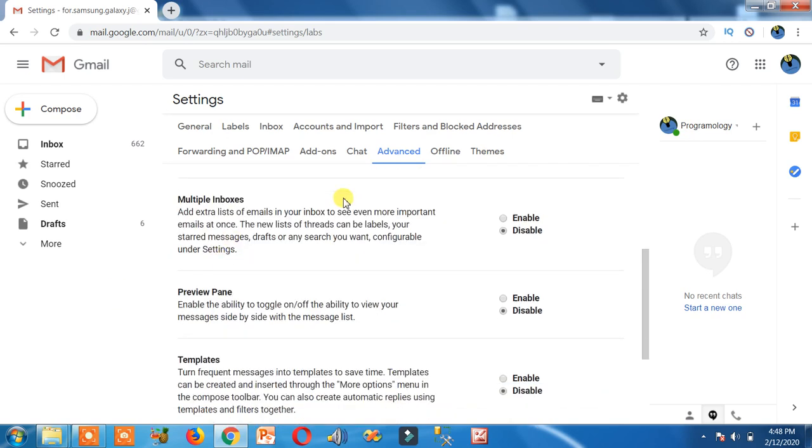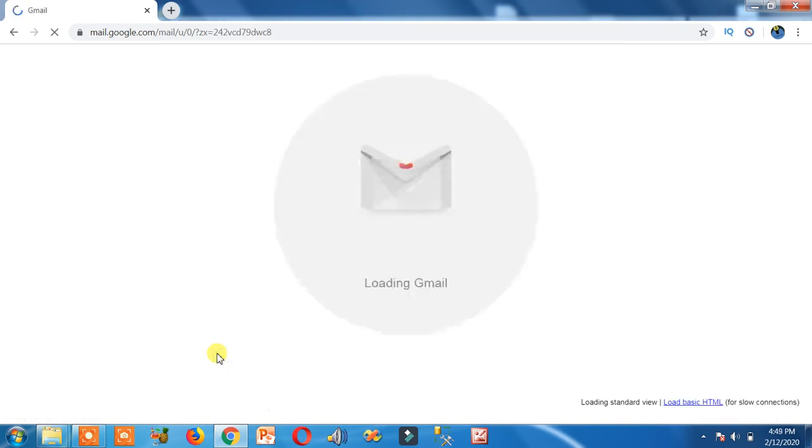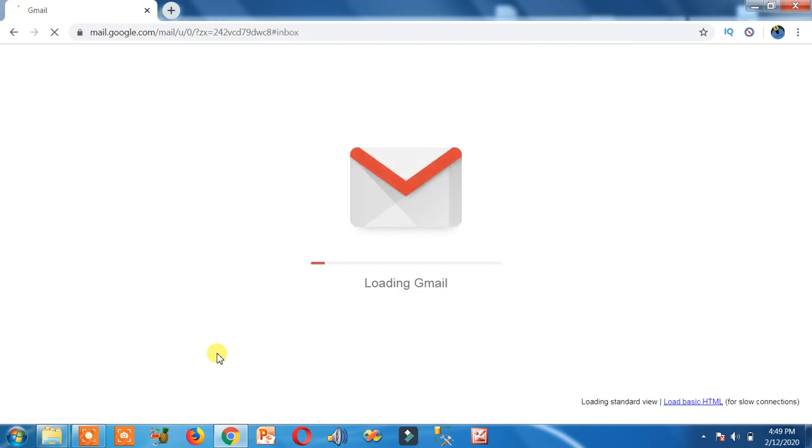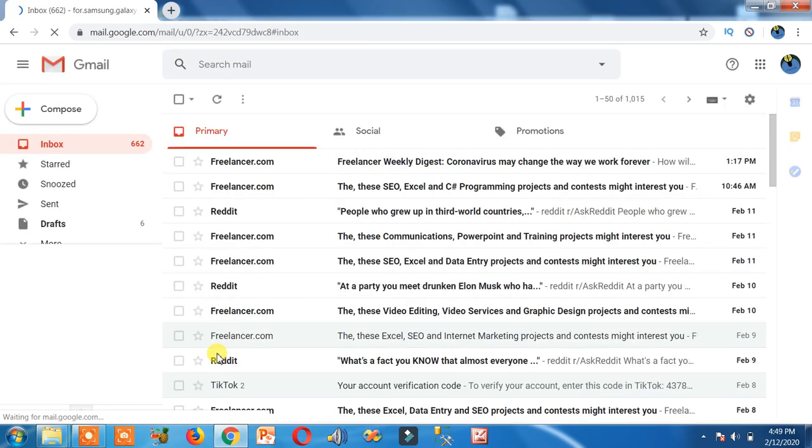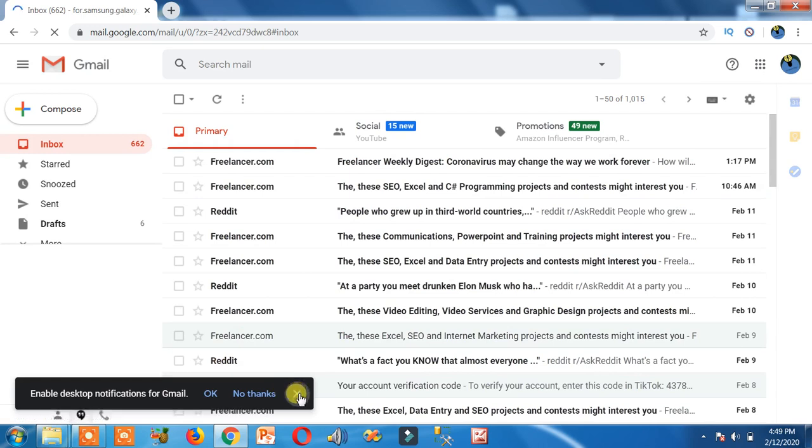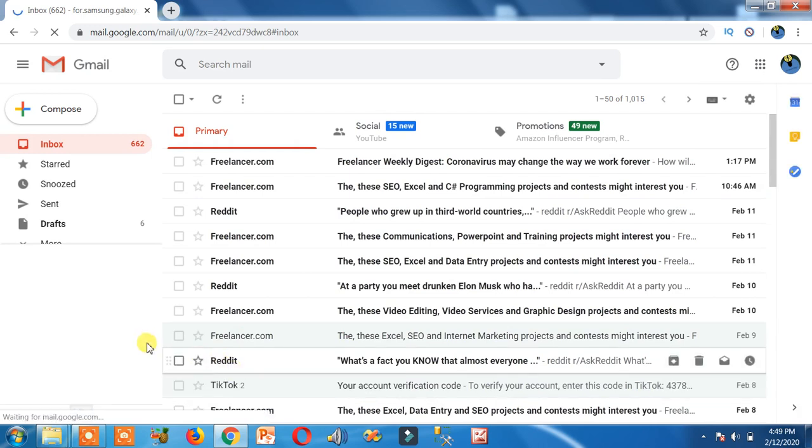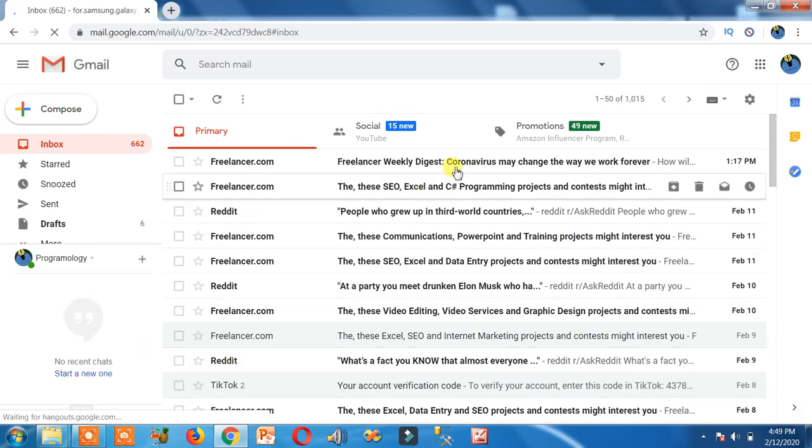Click on it and click on the save button. Here you can see it's removed from here and it is visible here.